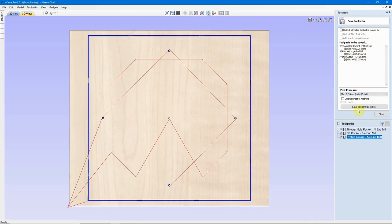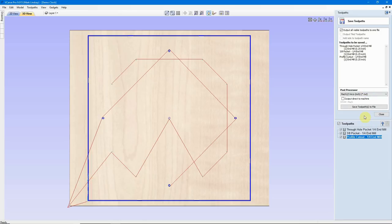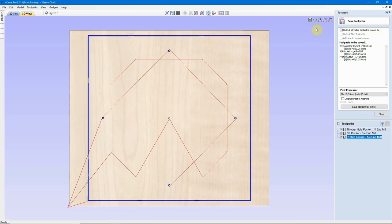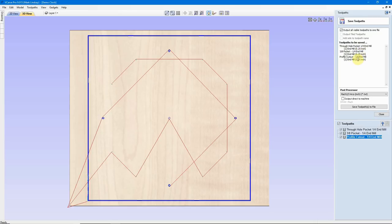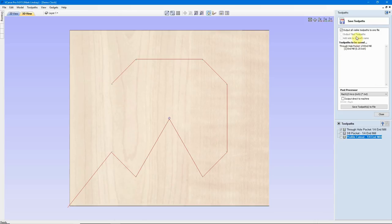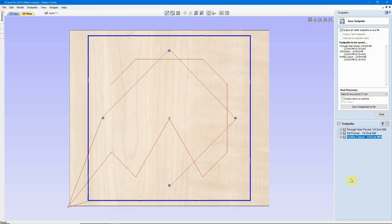If I had a v-carve toolpath down here, I would not be able to do that because it's a different end mill, it's a different bit. I would have to do separate files. So if you're using the exact same bit, have no tool changes, you can select them all, click the Save Toolpath icon, output all visible toolpaths to one file. Now, if that sounds a little daunting to you, and you would rather have separate toolpath files, one for the through hole, one for the 3/8 pocket, and one for the profile cutout, you could certainly uncheck one, and it will remove from the list. But I'm going to output it to one file.